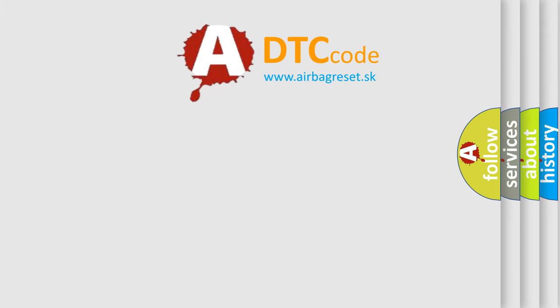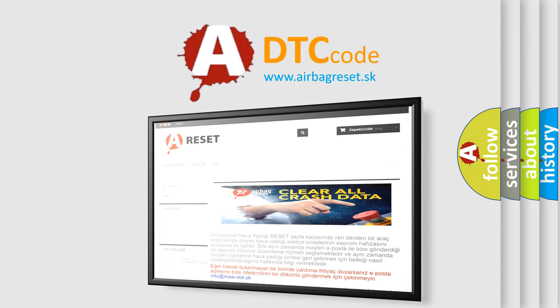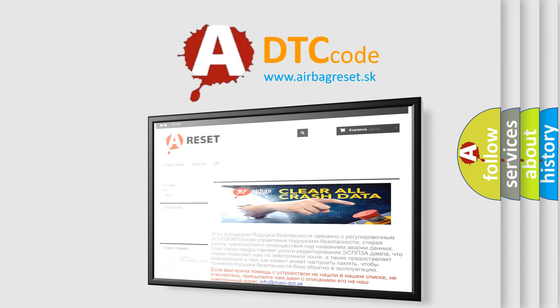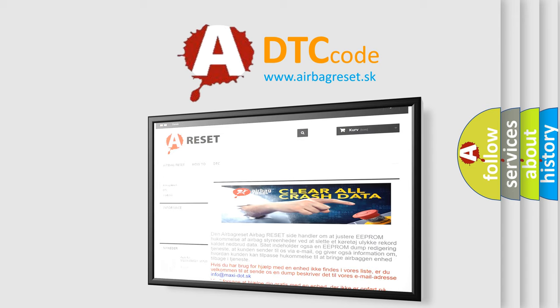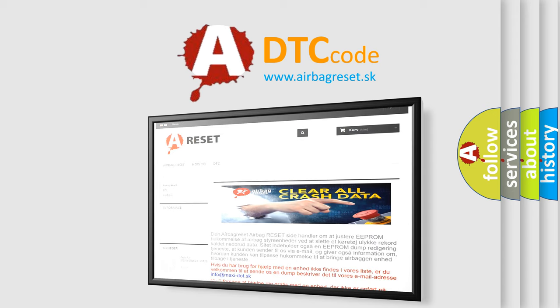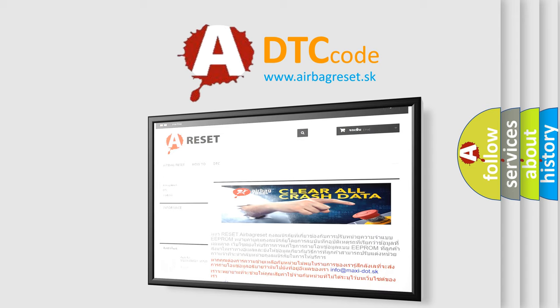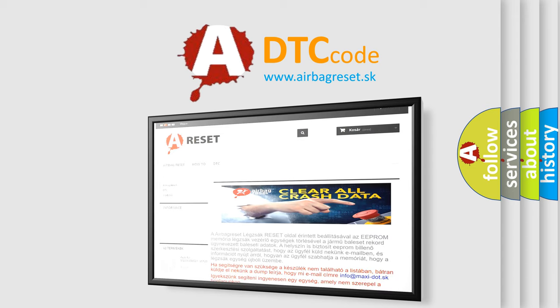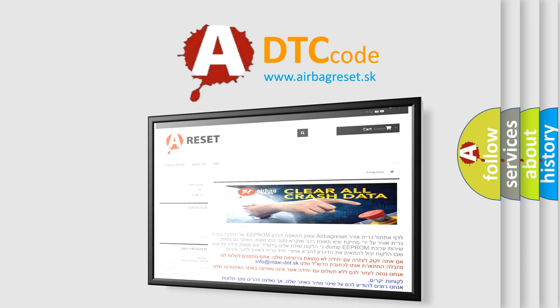The Airbag Reset website aims to provide information in 52 languages. Thank you for your attention and stay tuned for the next video.